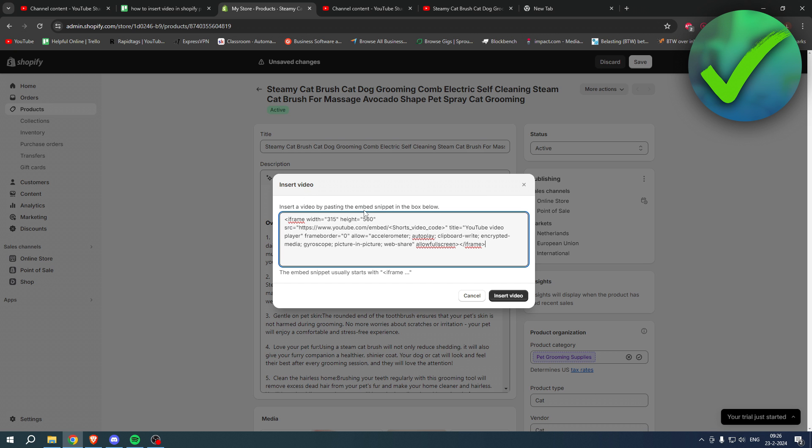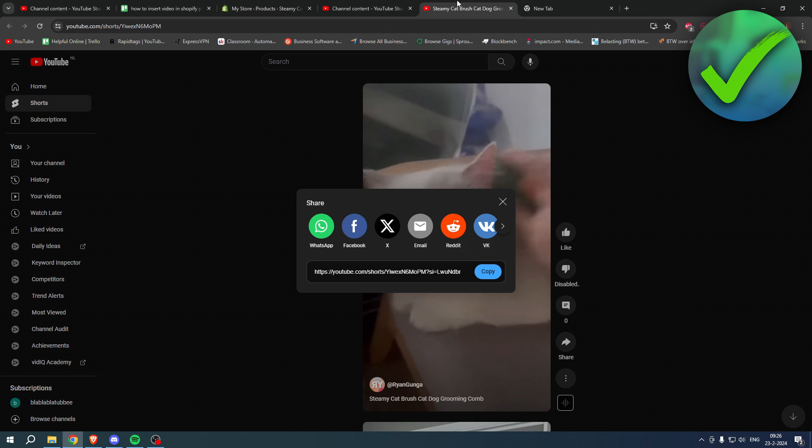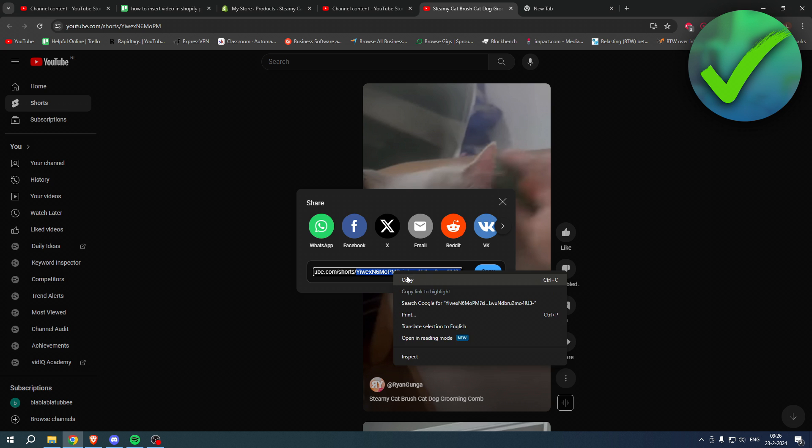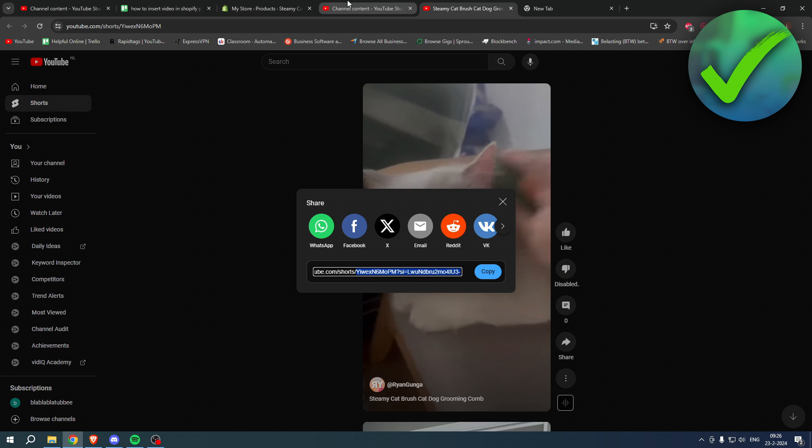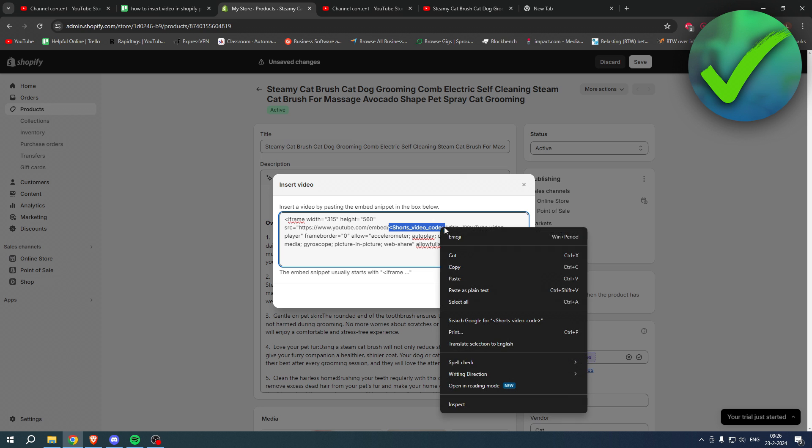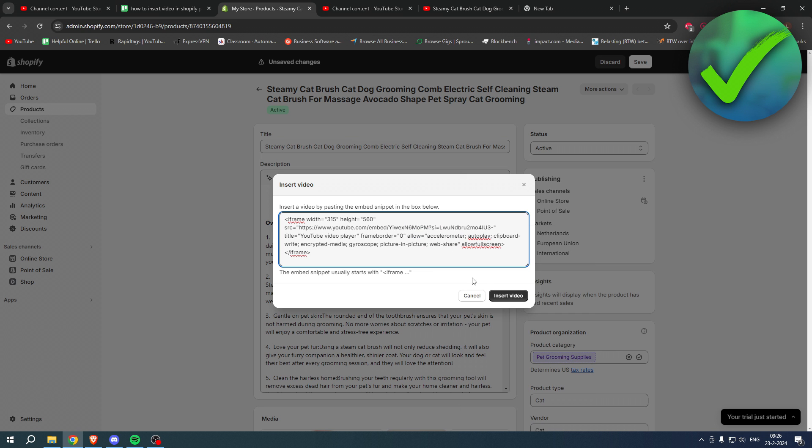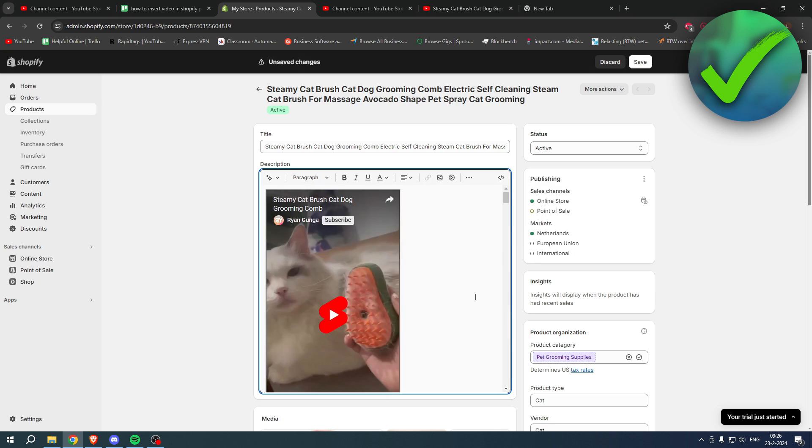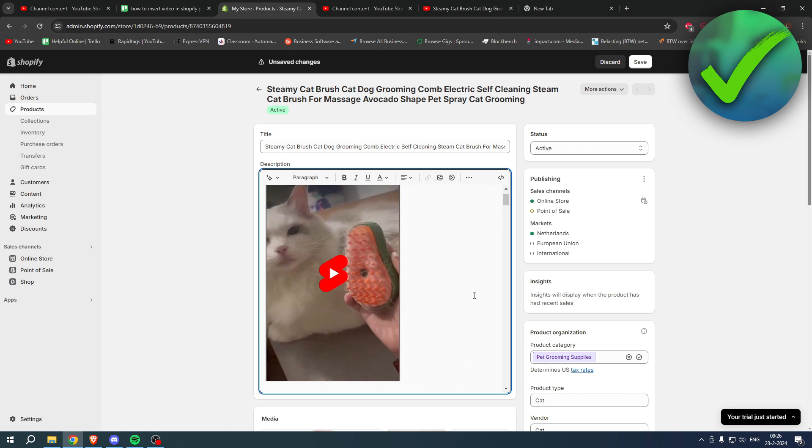Once you've done this, you want to go back to your YouTube Short. You only want to copy this right after the slash where it says Y I W E X. You want to copy that, go back to your store, and then right over here you want to paste that. So simply hit paste. So now we have the correct URL pretty much, and click on insert video.